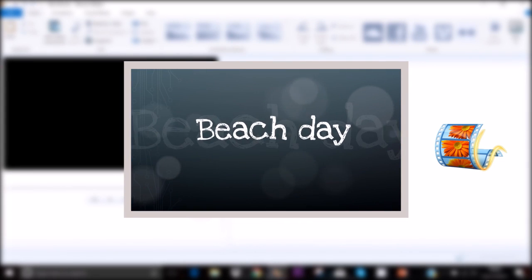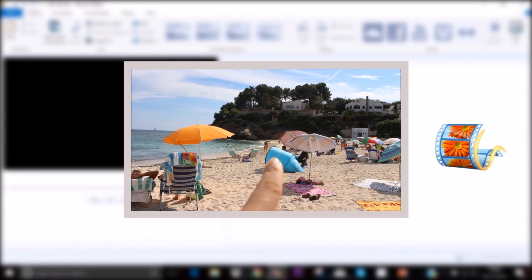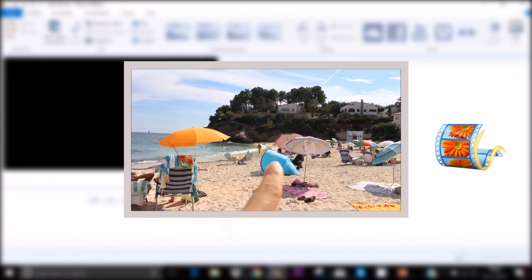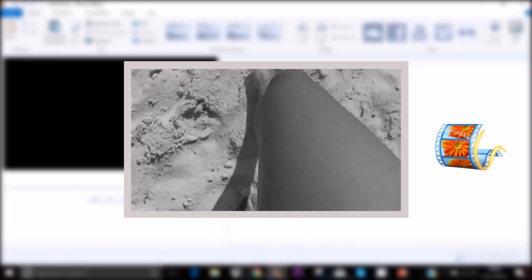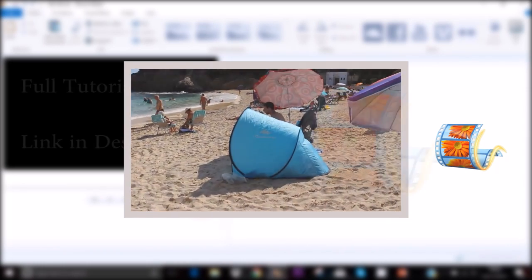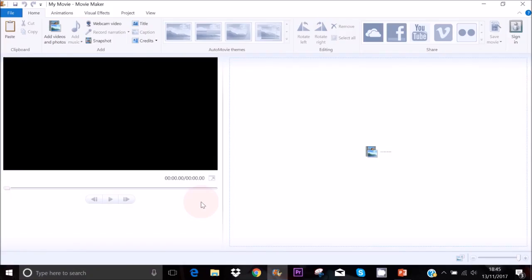This is a very quick overview of Windows Movie Maker and how to use all of its features. For a more in-depth tutorial please see the link in the description box. This is the new version of Movie Maker and I got it for free when I purchased my laptop.